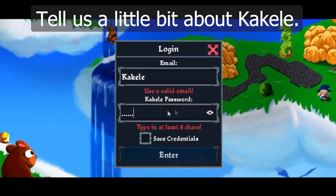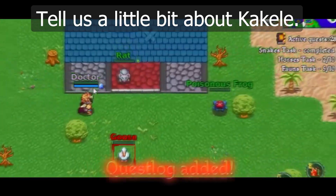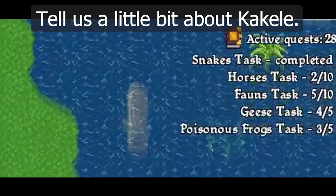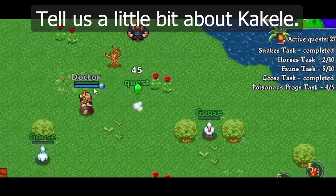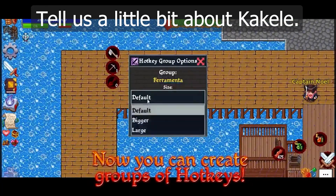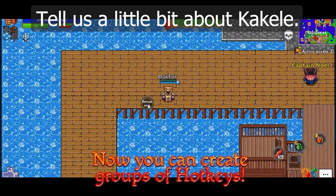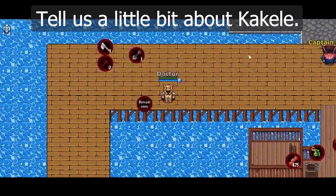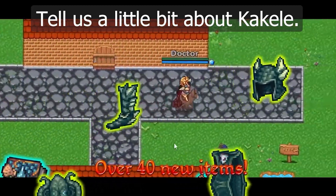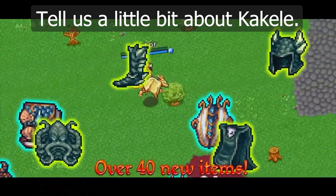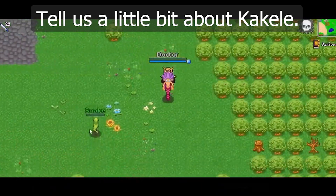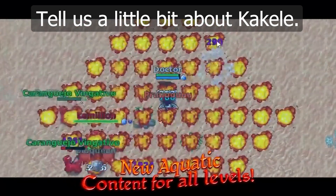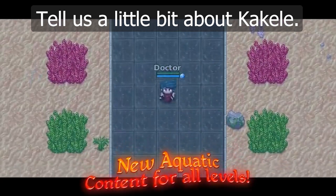Tell us a little bit about Kakele. I'm a co-founder and one of the developers behind Kakele Online, a 2D MMORPG that we launched on platforms including Steam, Epic Games, Google Play, and the Apple Store. You can also download the game directly from our website and run it on PC. We drew inspiration from games my brother and I cherished during our childhood, such as Zelda, Final Fantasy, Tibia, and RuneScape, and combined the greatest features of those games with our own twist to create Kakele Online, a cross-platform 2D MMO.